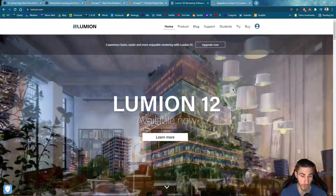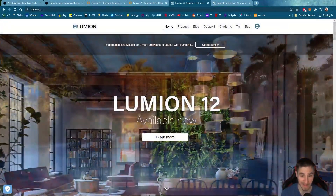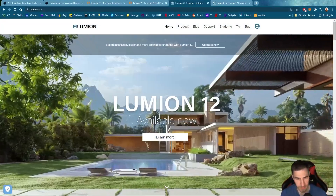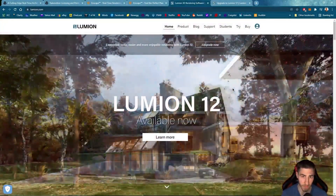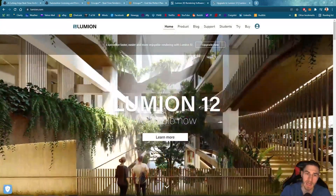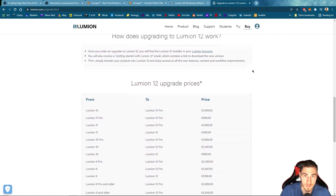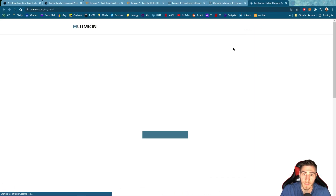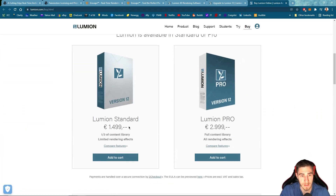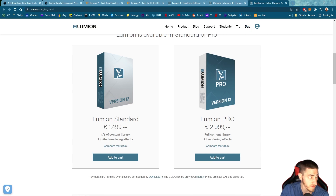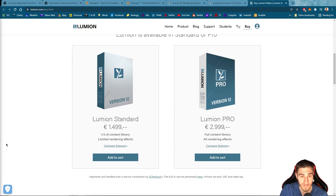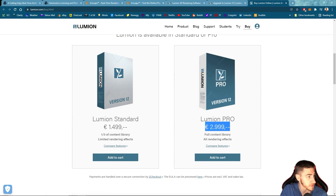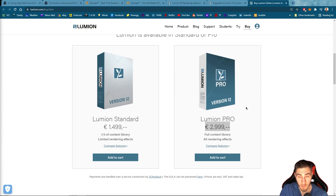Lumion is very much closer to Twinmotion than it is to Enscape. This has just been Lumion's issue forever, and that is the pricing — like it or not, it is what it is. Let's look at actually buying Lumion, and we can see immediately this is just a significant amount of money — and this is in euros. So 1,500 euros happens to be $1,671 US dollars, and then the pro version is 3,000 euros, which is $3,343 dollars.